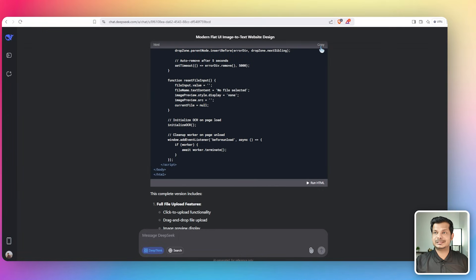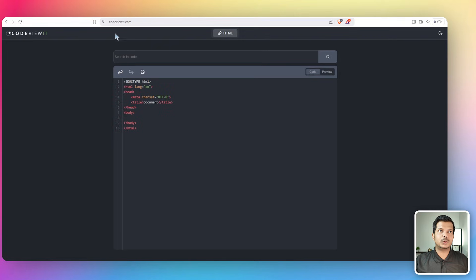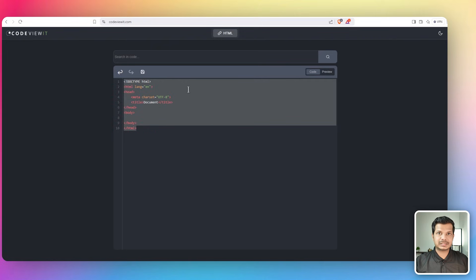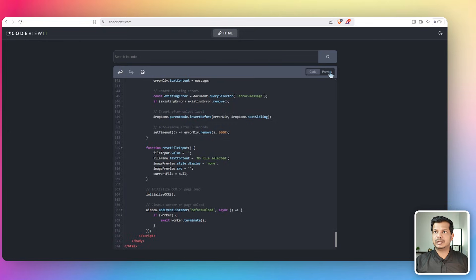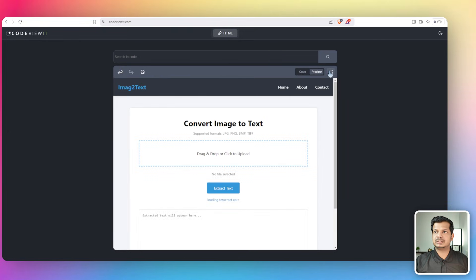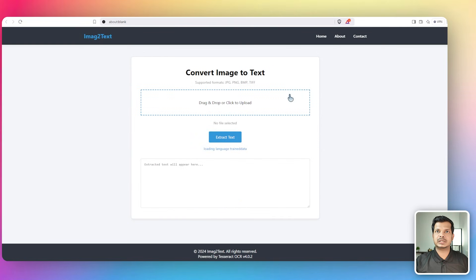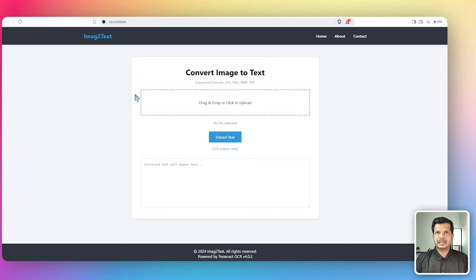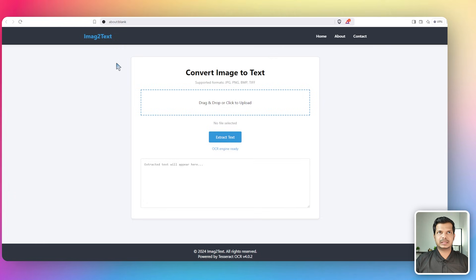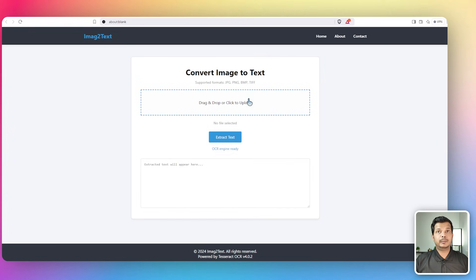This is very impressive. Let's copy the code and go to CodeViewIt.com. I'm pasting this here and preview it in full screen. What are we missing here? I did mention in the start that I don't want a card-like structure, I wanted it to be flat. It did not keep that in mind.